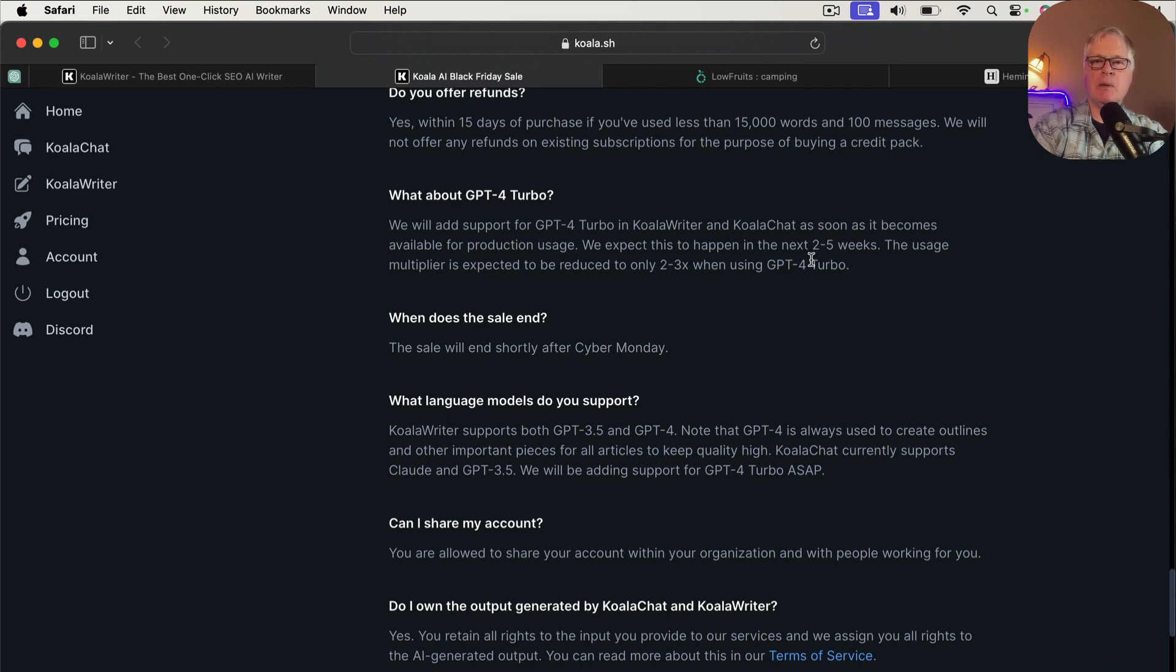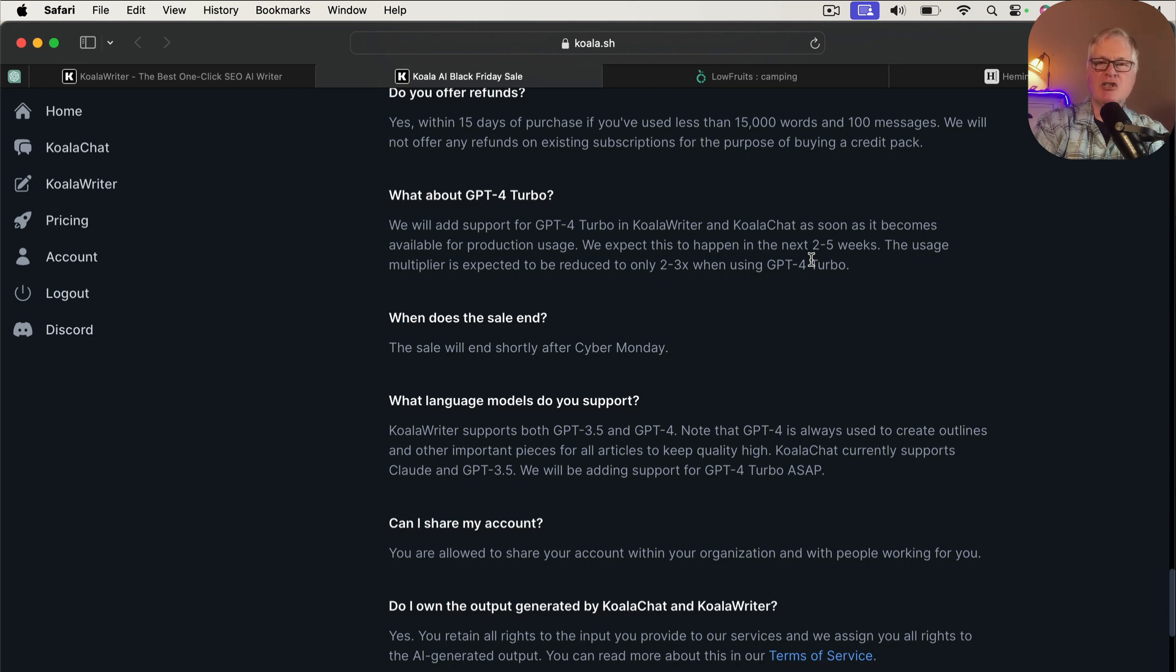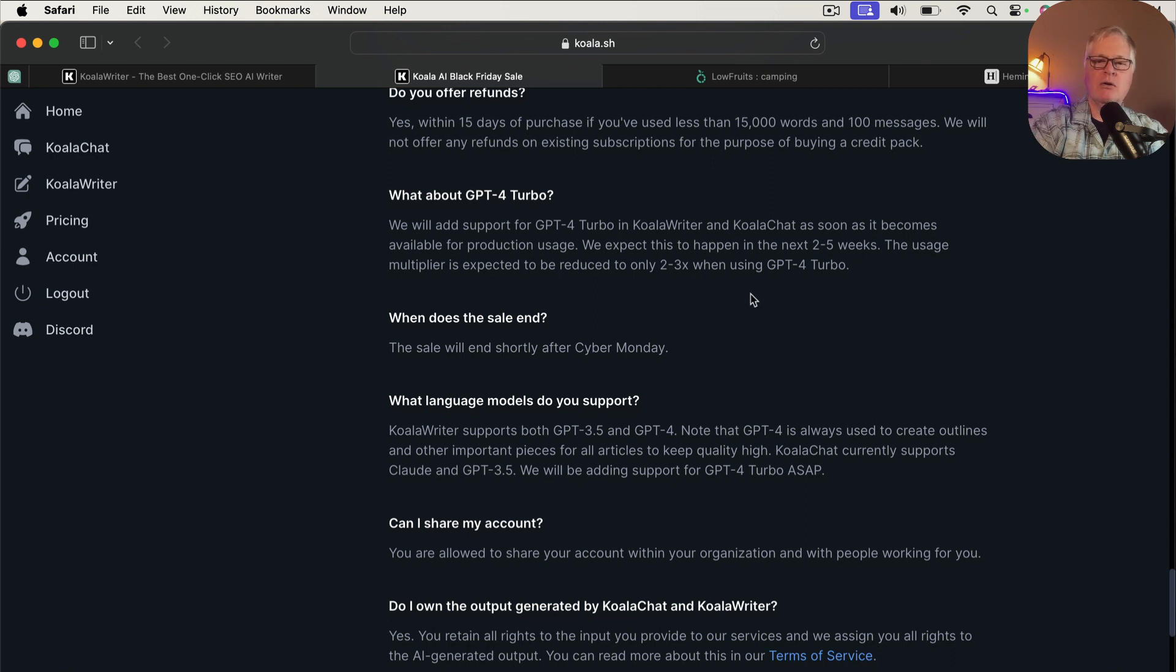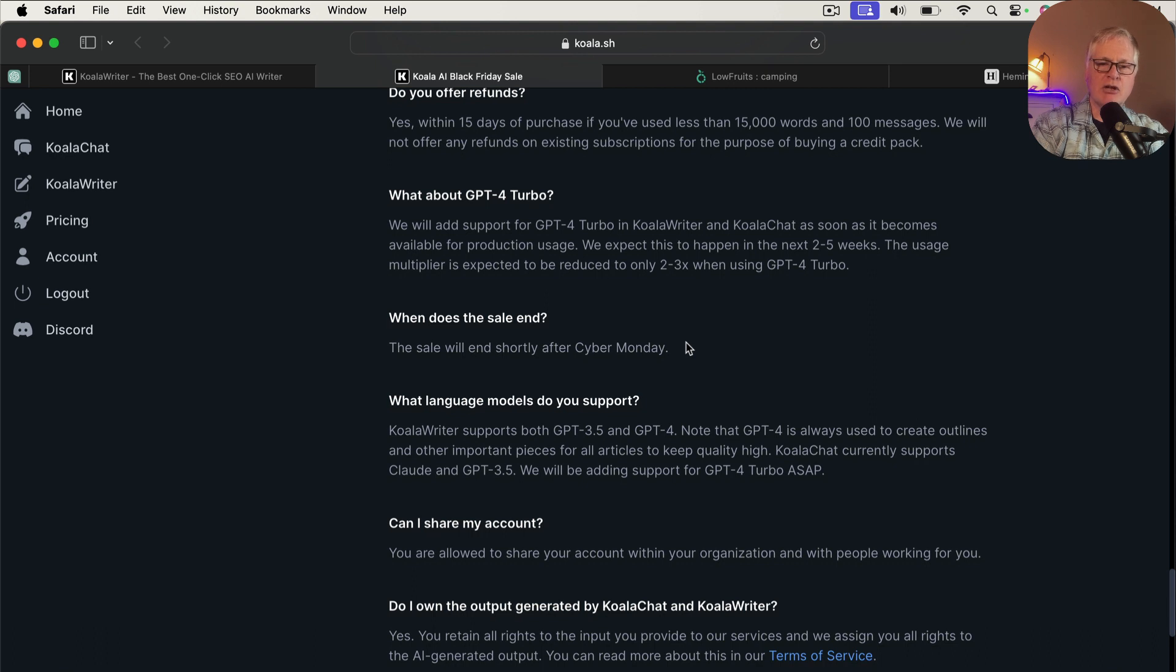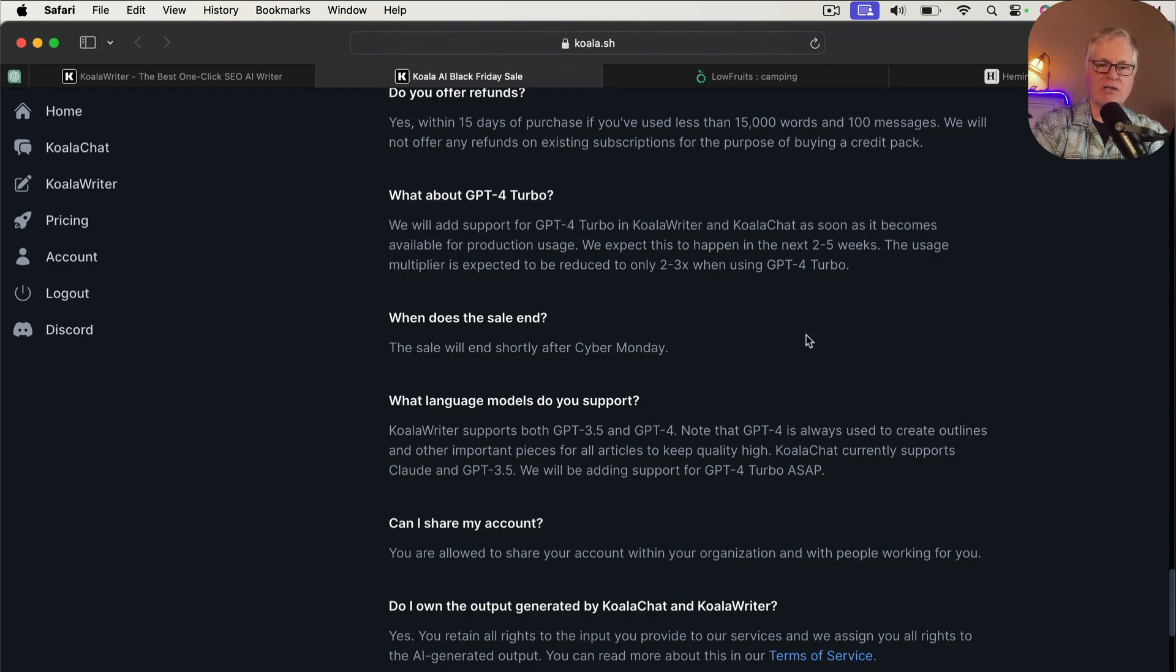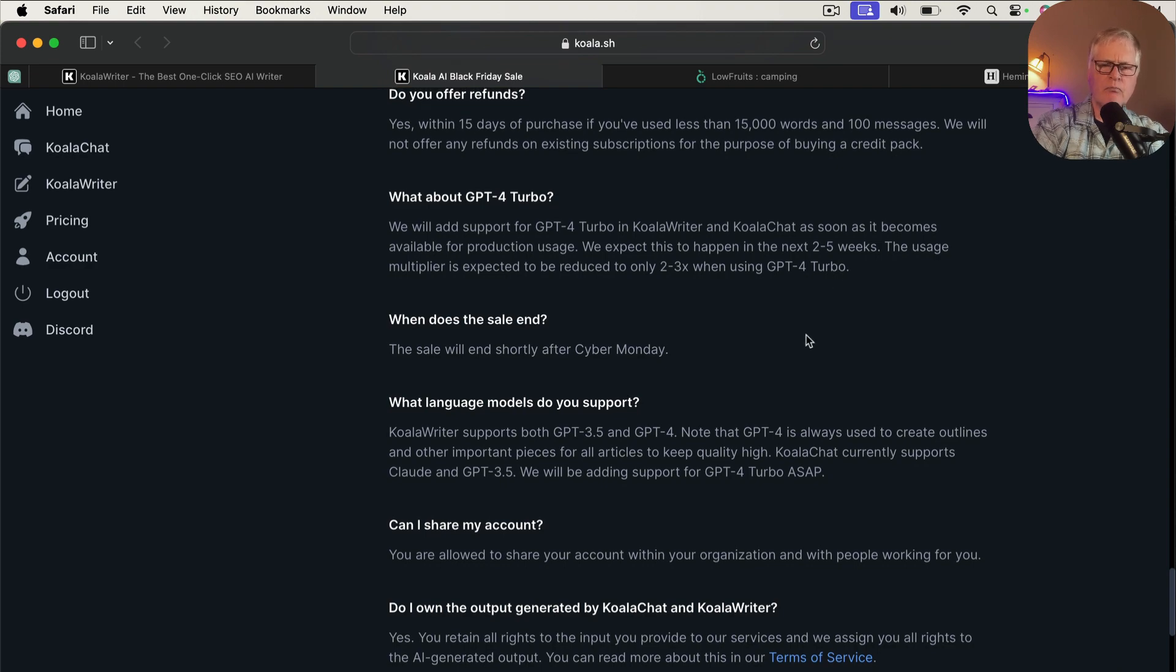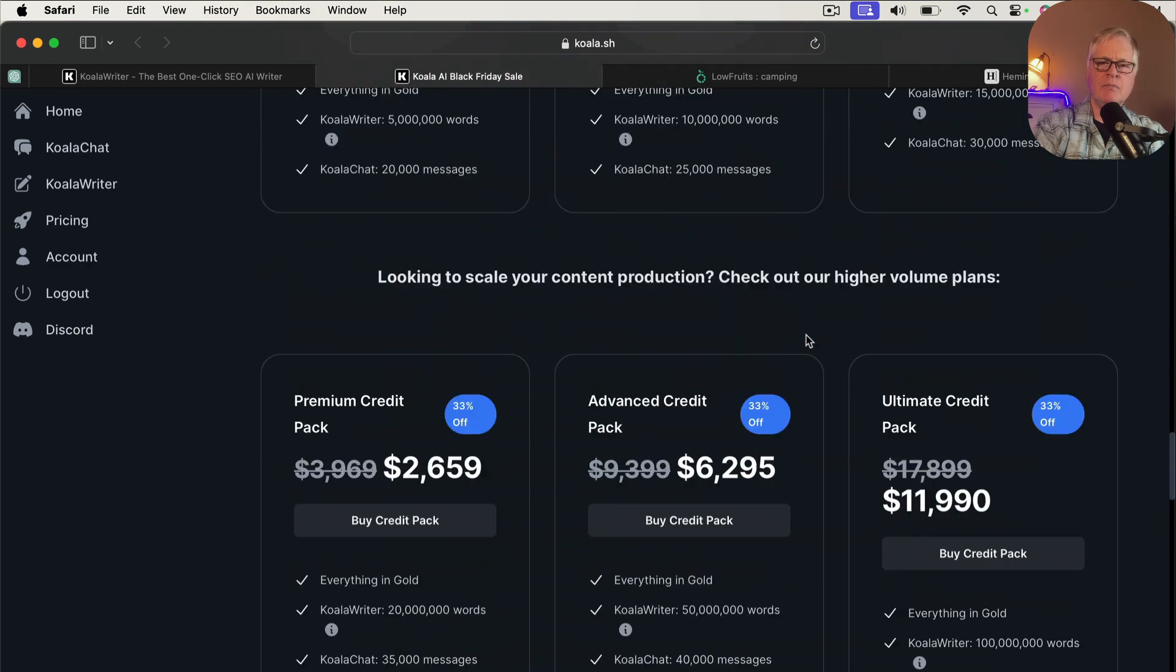So again, the typical credit packs most people would buy would be a basic, a silver or a gold, but follow my link, go in, check that out.